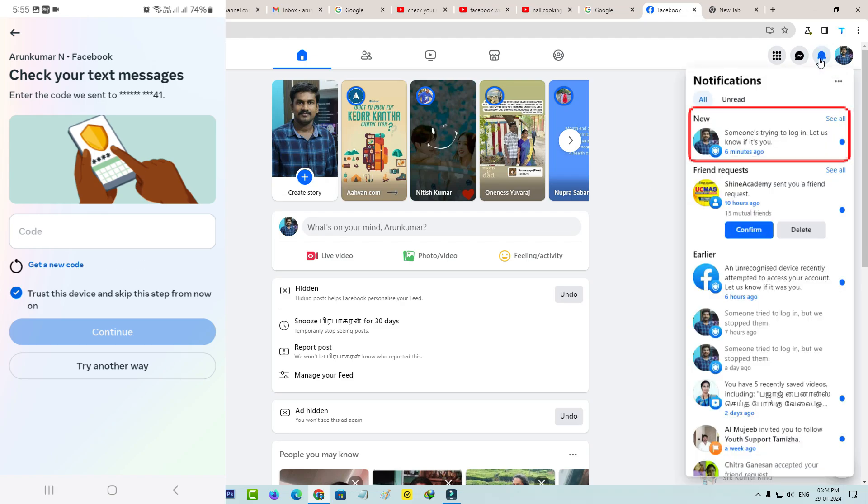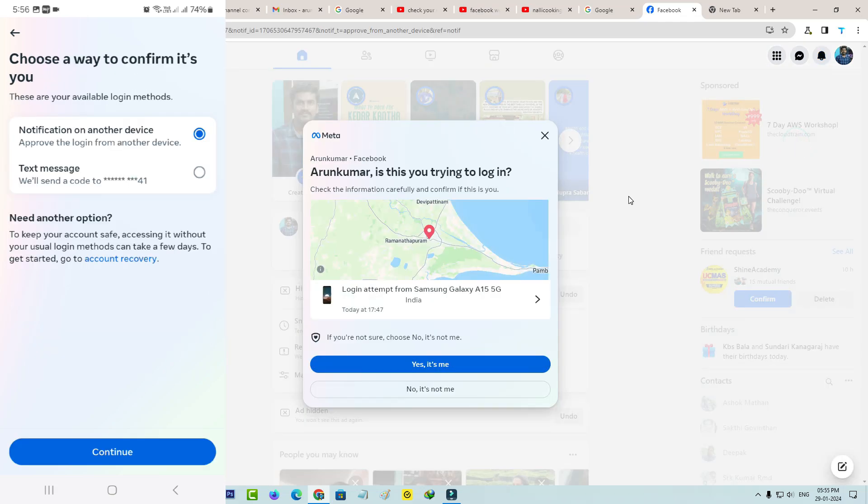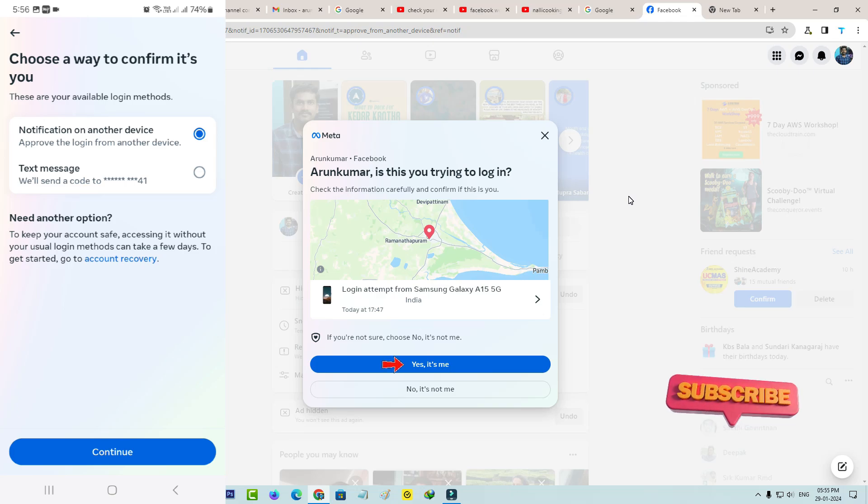Someone's trying to log in, let us know if it's you. So just tap this notification and it shows my device details. So if you feel this is your login attempt, just press yes it's me.